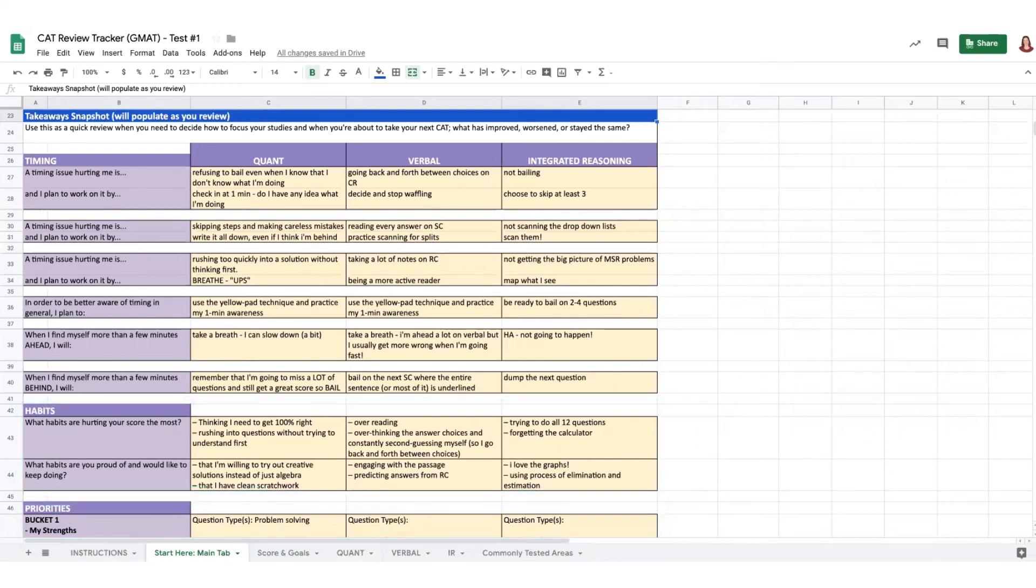You'll split your time as suggested between quant and verbal, and focus first on the bucket two items. Now that you've put in the work to review and set your priorities, it's time to start studying.